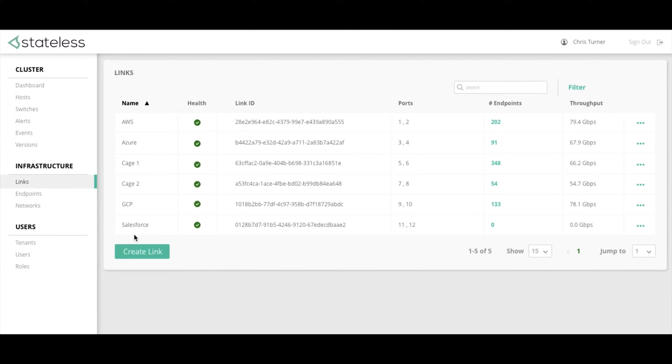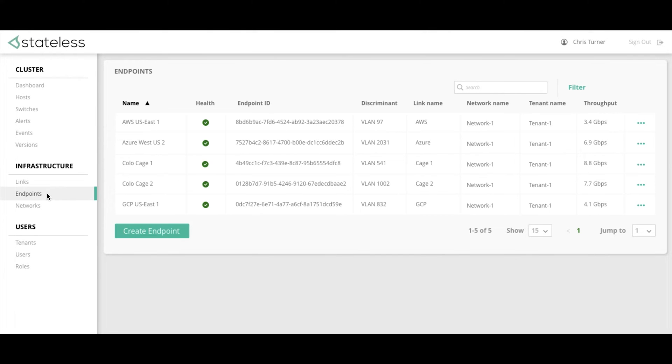So now that we have added the link, let's configure this for one of our tenants, Tenant1. As you can see, Tenant1 already has a number of endpoints configured including AWS, Azure, Google, and their two colocages.